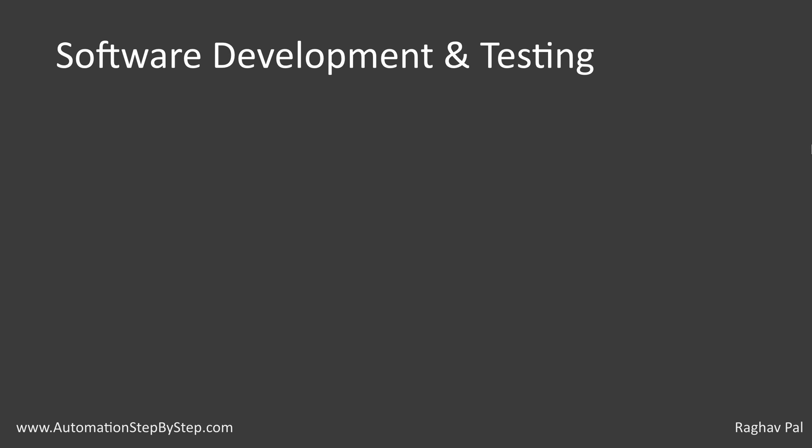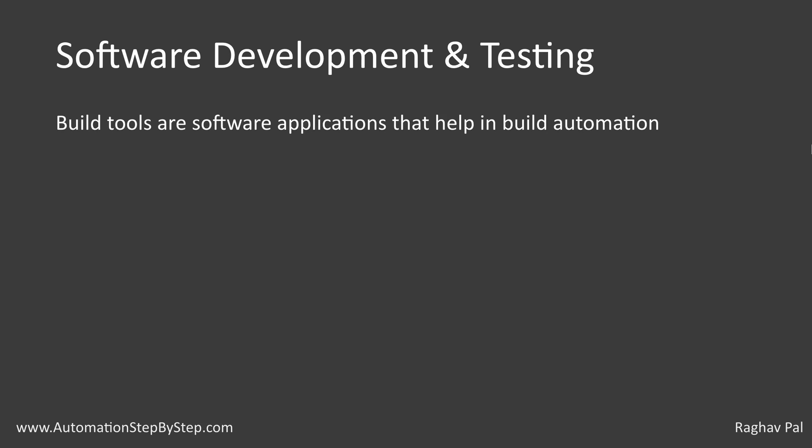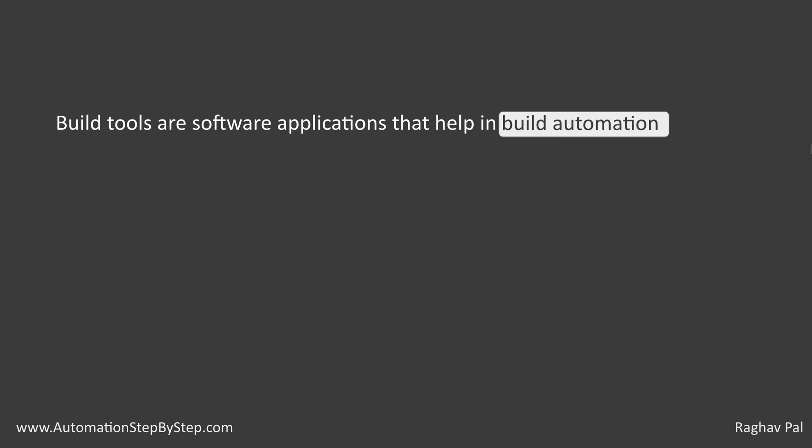Here build tools are the software applications that help in build automation. Here you can have a question: What exactly is build automation?